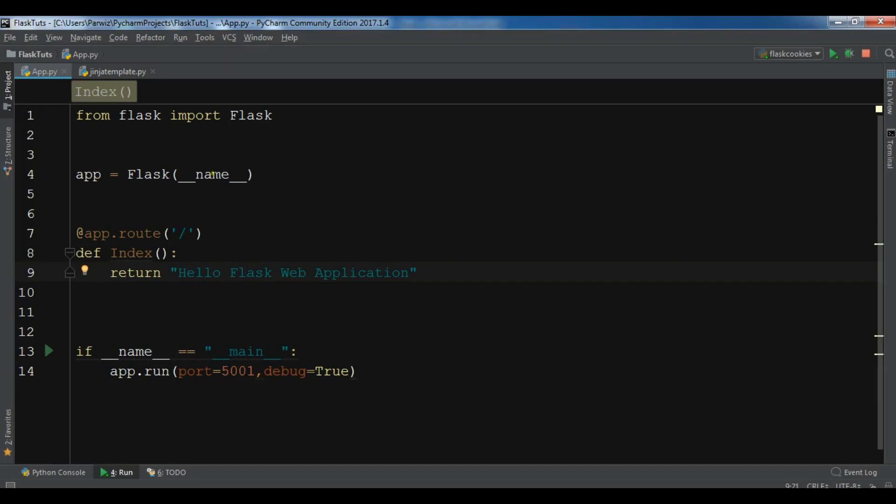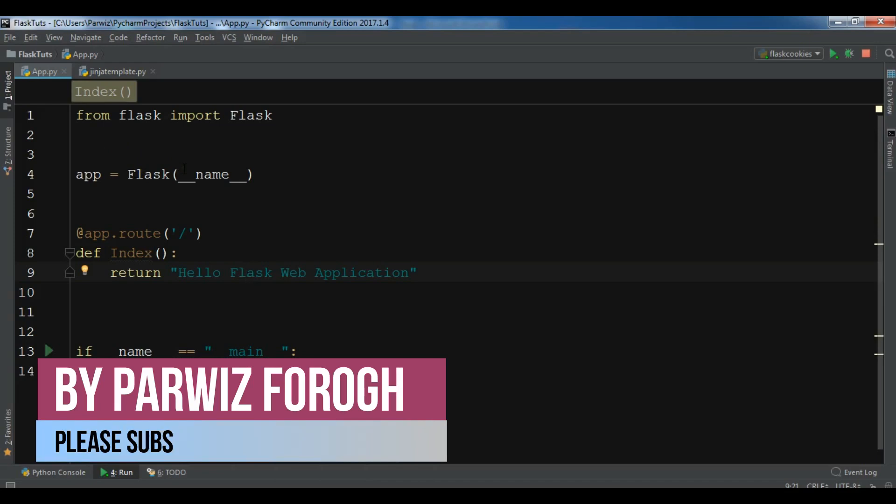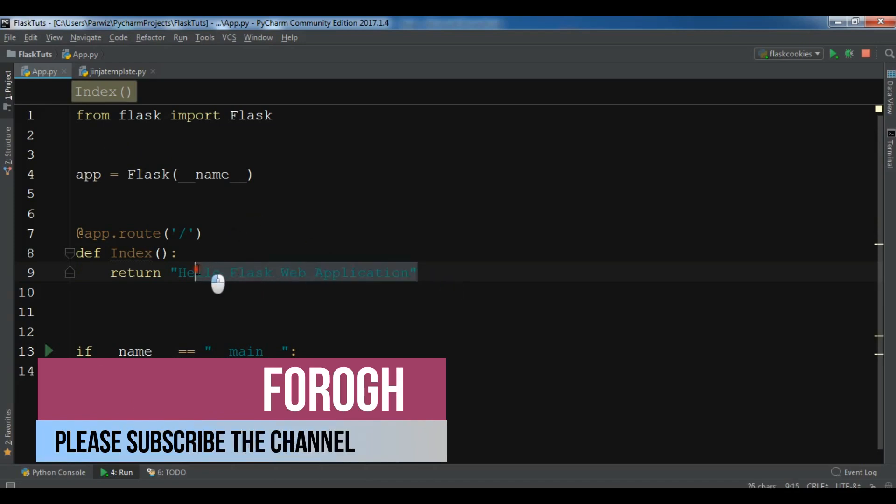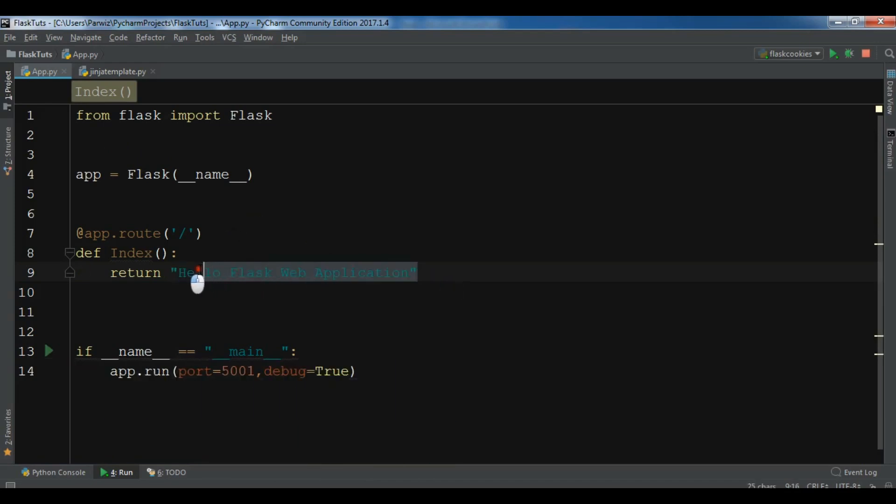Now if you remember from the first video we have created our web application and in here we have hard coded the text. Just we have returned this text. But instead of doing this we can render an HTML template in Flask. So now let me show you an example of this.